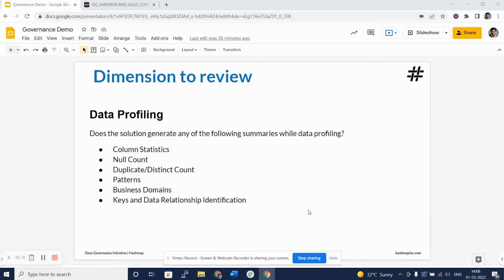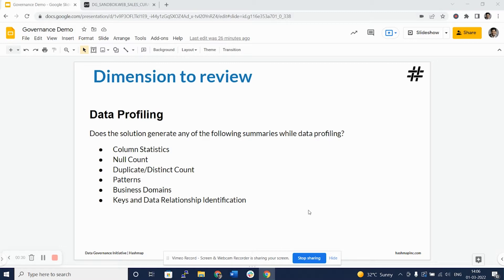We will be looking at column statistics, null count, duplicate distinct count, data patterns, business domains, keys, and data relationship identification that Alation can generate as a part of data profiling.